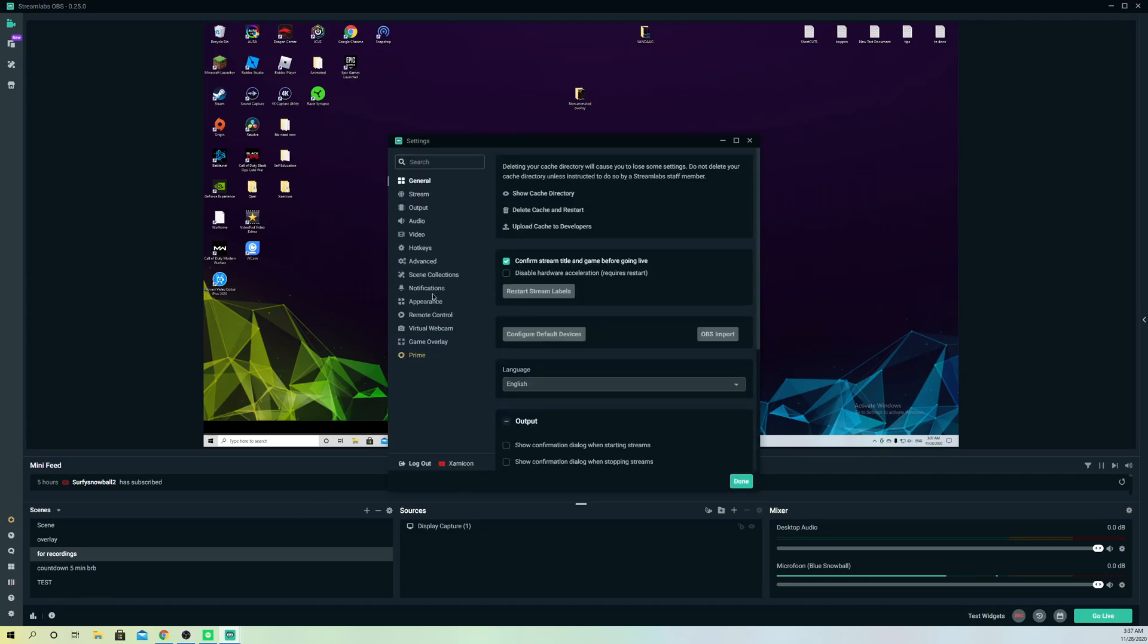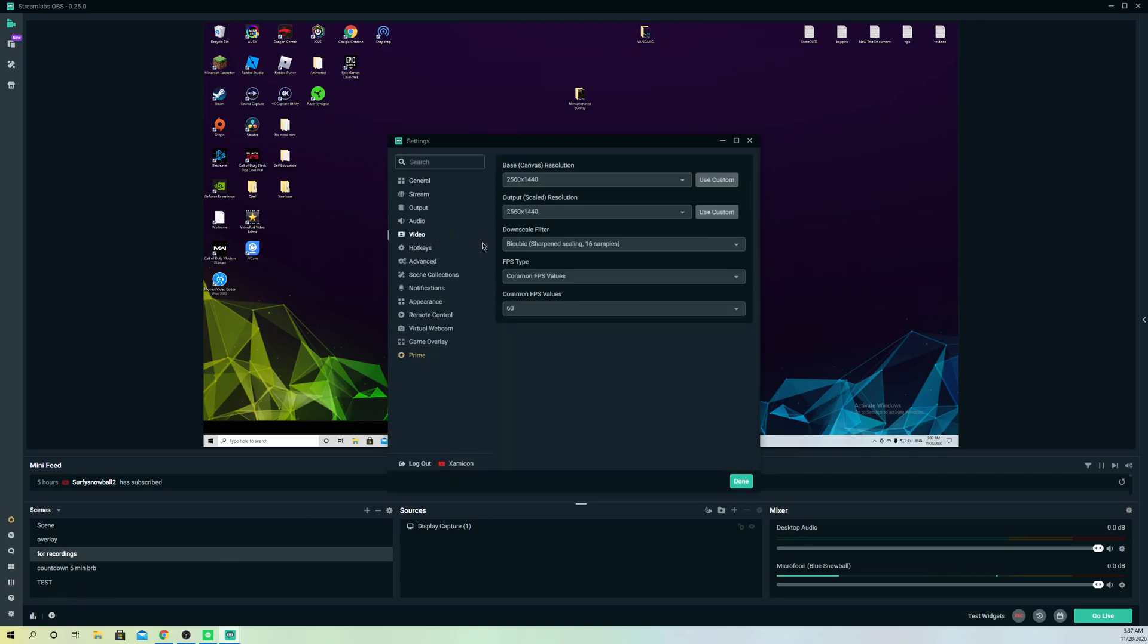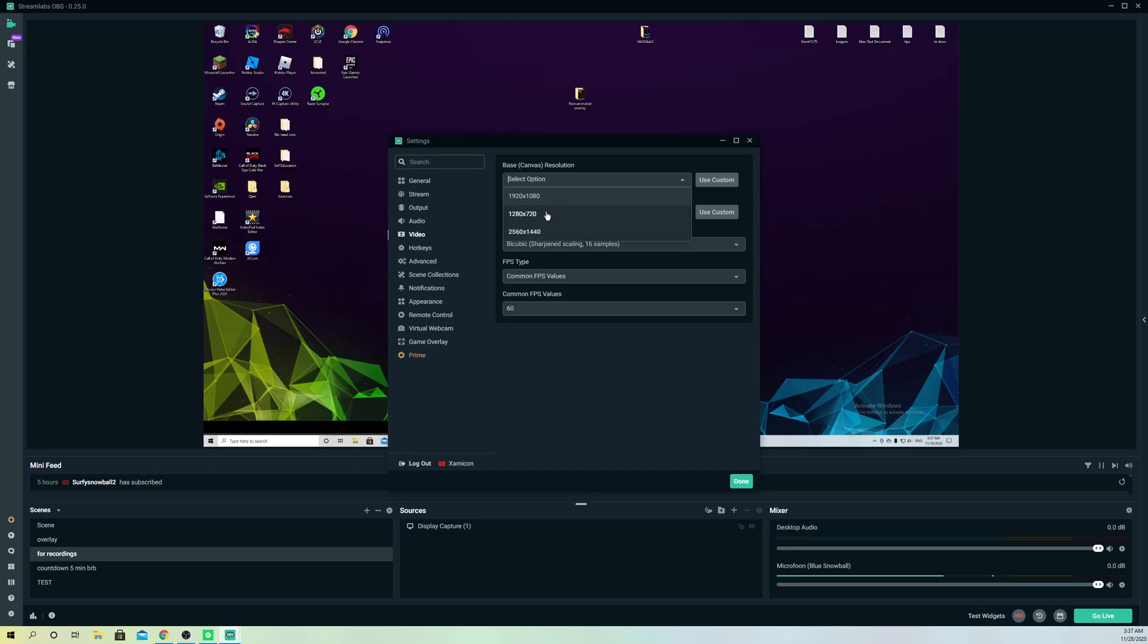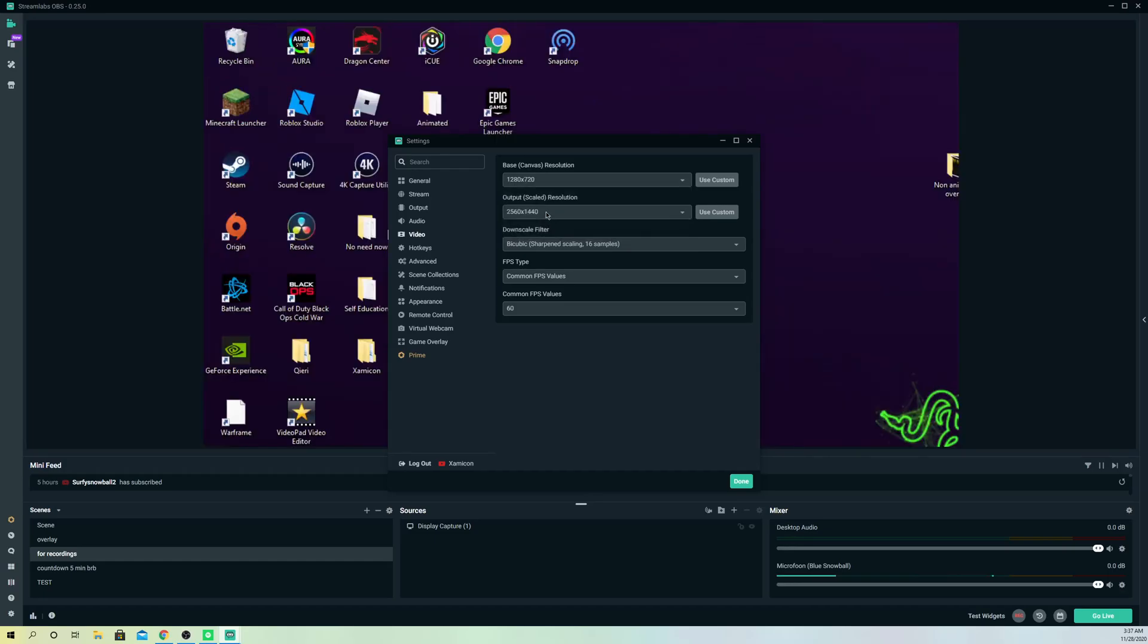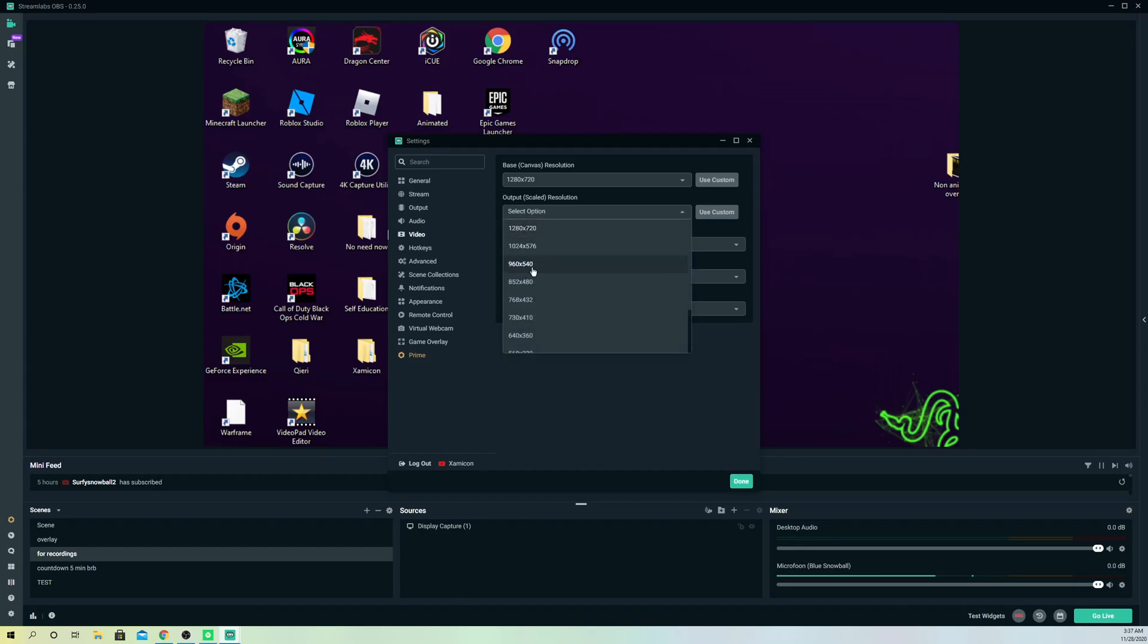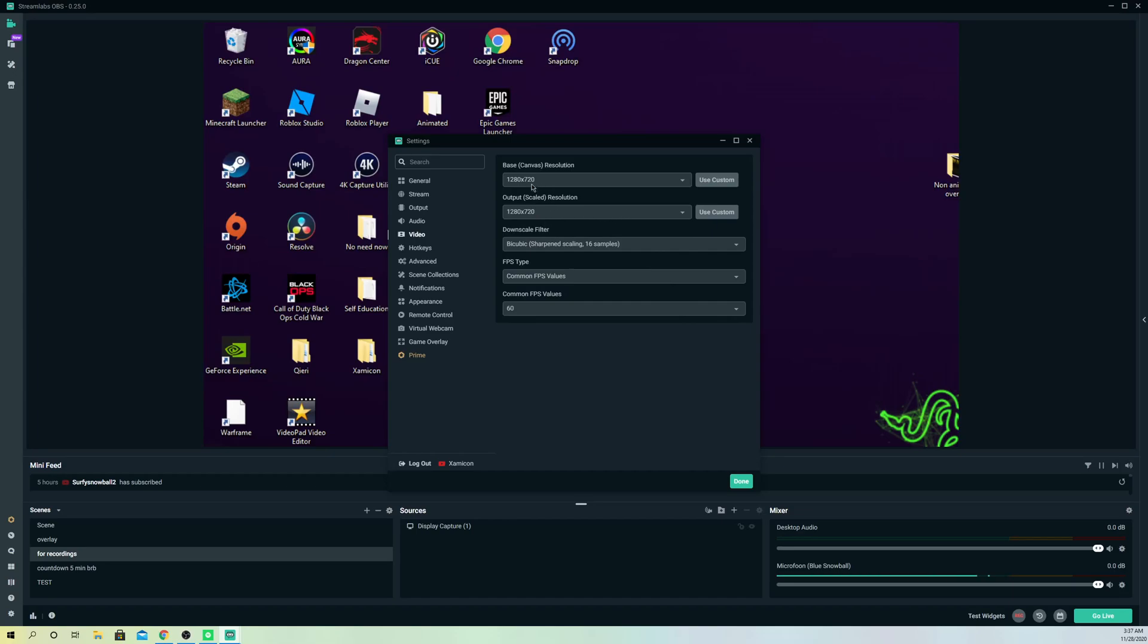In settings you want to go over to video. On here what you want to do is go over to base resolution as first and select 720. Now what you want to do is also select on the output resolution also 720, really simply, and you are basically done.